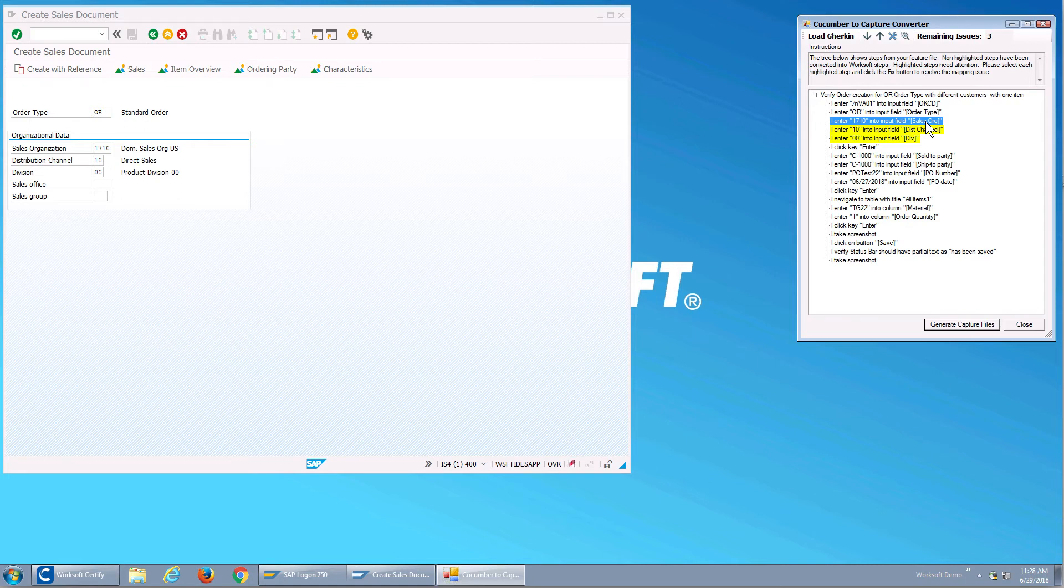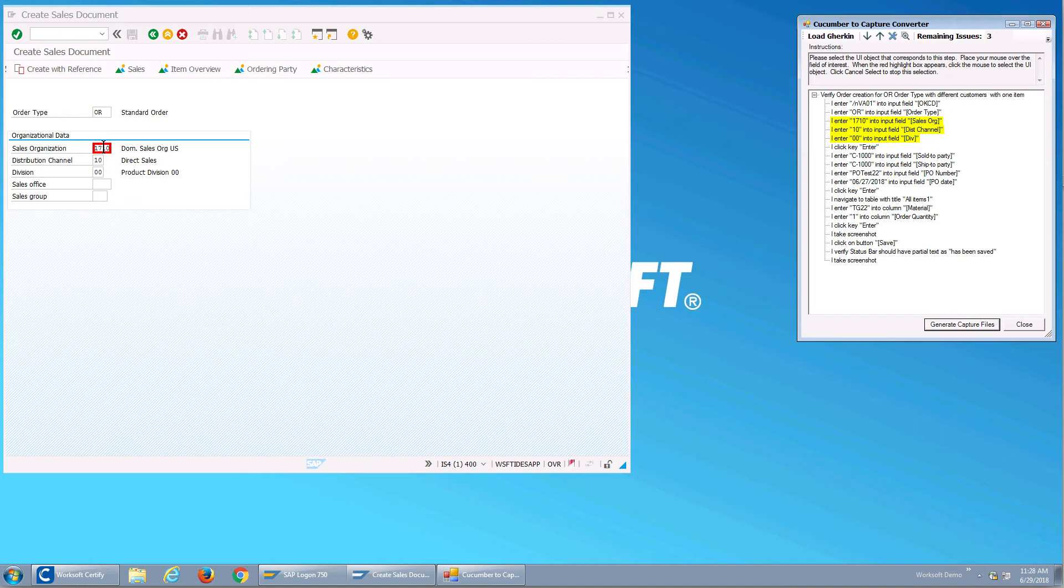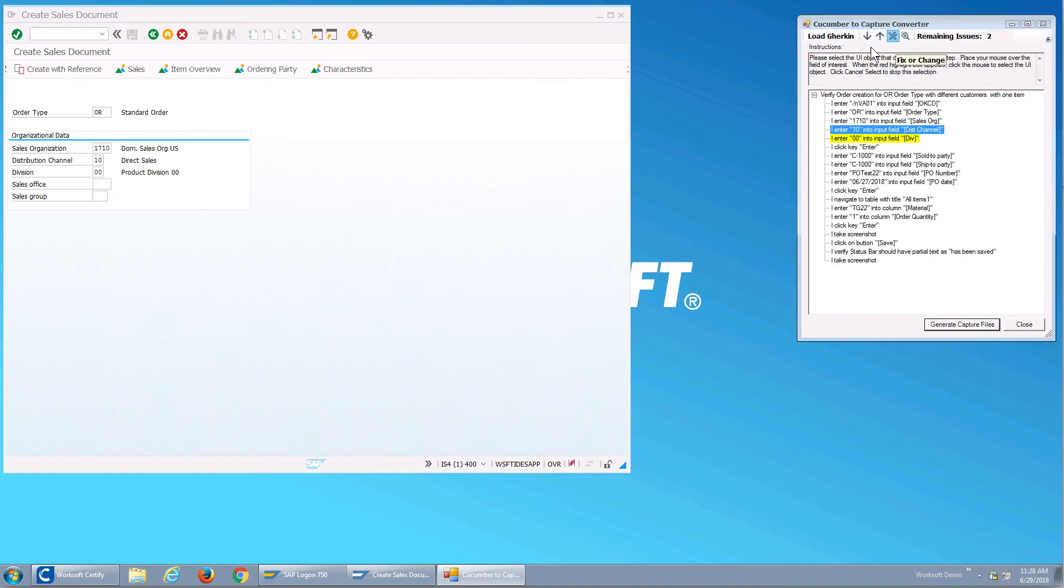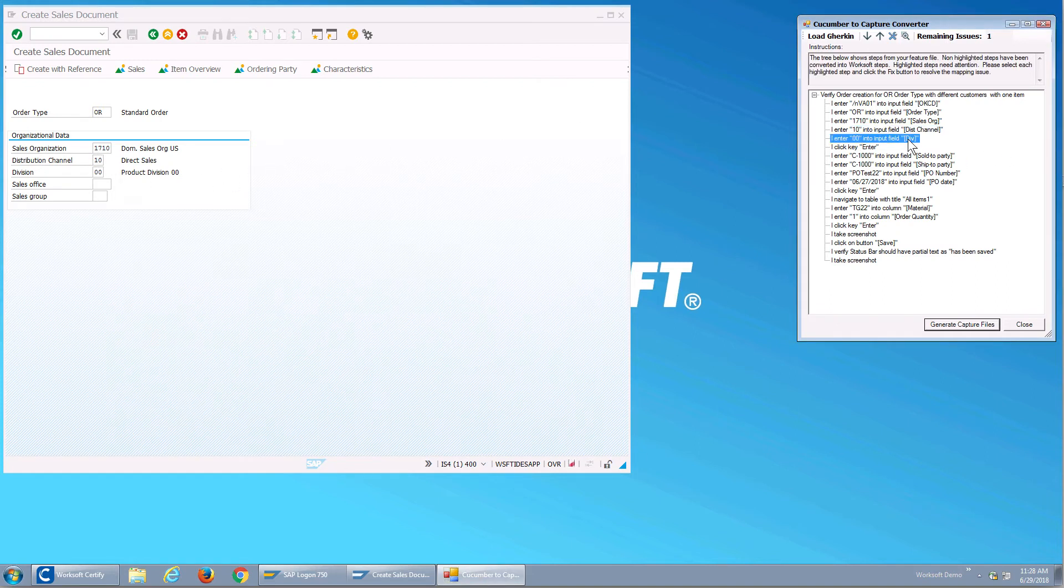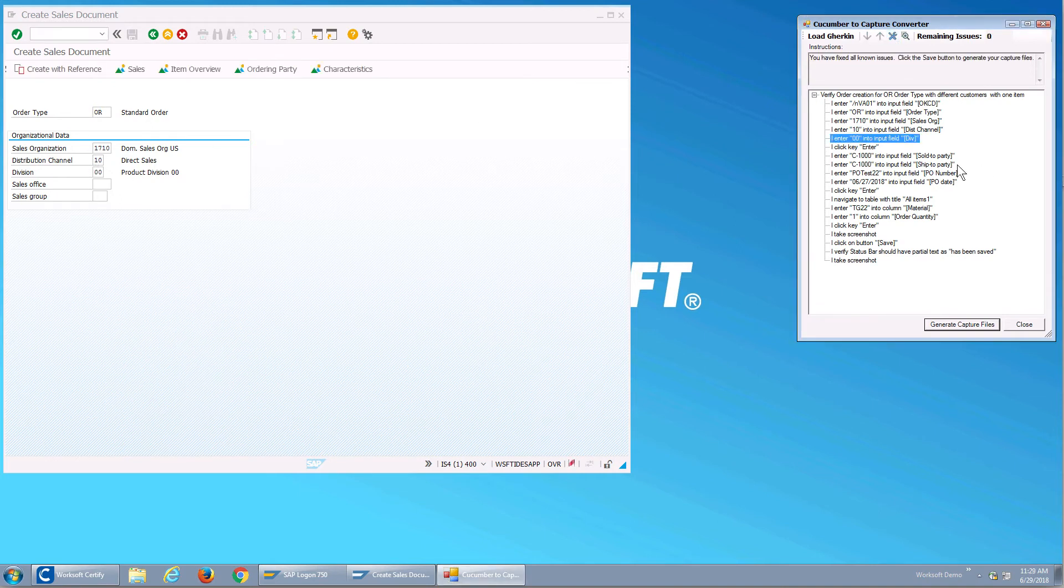So I'm going to go fix them. I'm going to highlight and say sales organization, and that distribution channel they called it dist, it's distribution on the label, that's fine we can heal that. And then div versus division. So what I'm doing is I'm highlighting the fields and then adding them to the object repository.